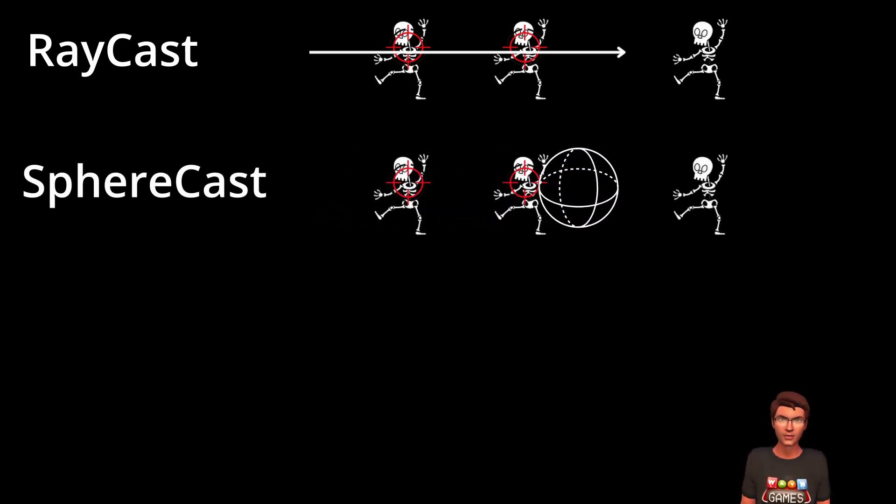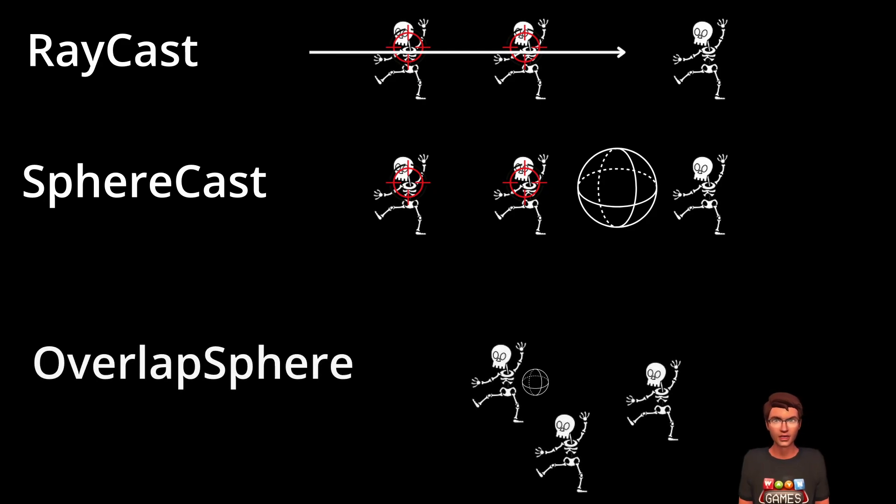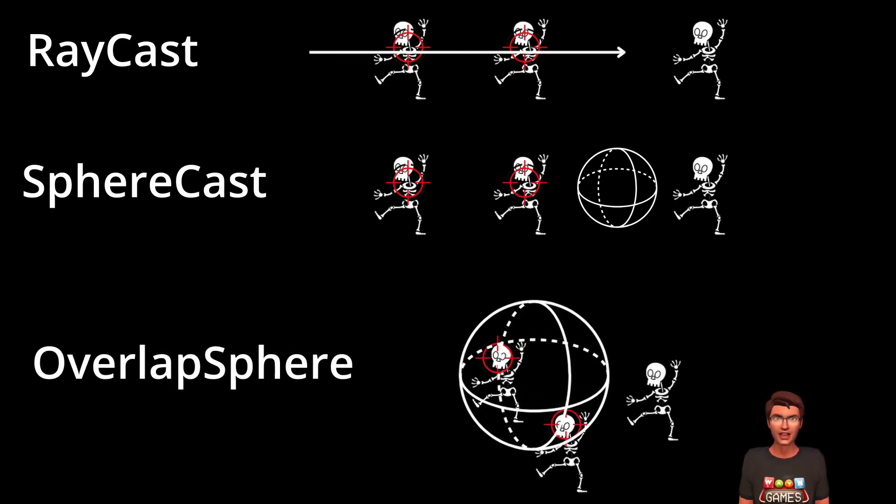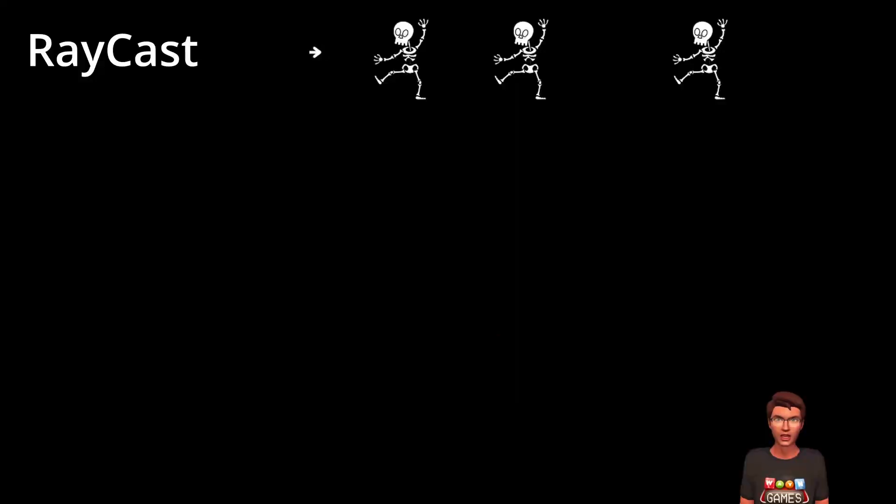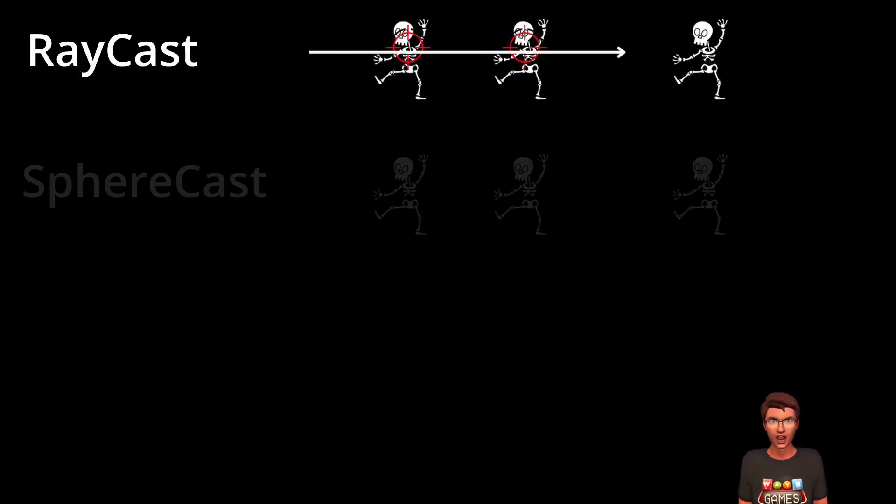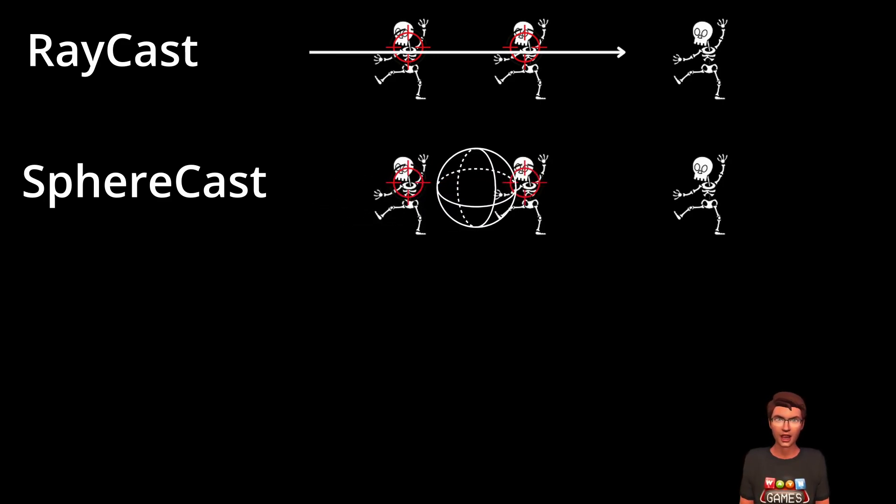It must not be confused with a sphere cast. A sphere cast, like a raycast, is moving in a single direction and will gather entities along its path. But instead of the line of the raycast, it will use a sphere, making a larger path.